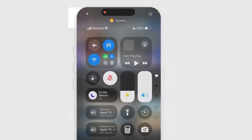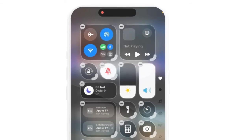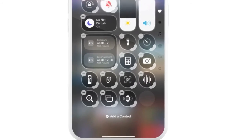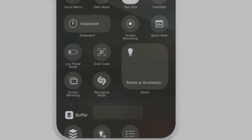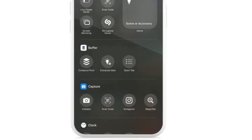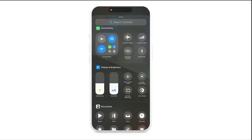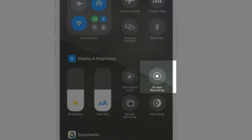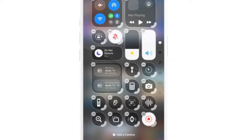To do this, I'm just going to tap the plus button at the top right-hand side of the screen and tap on the button that says 'Add a Control.' The control we want is Screen Recording — we should be able to find it towards the middle of the page. I'm just going to tap that and there it goes.